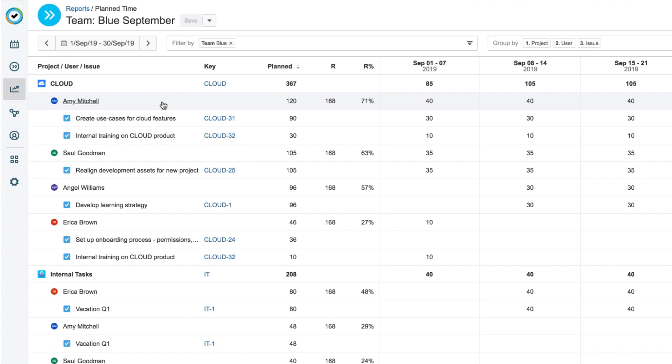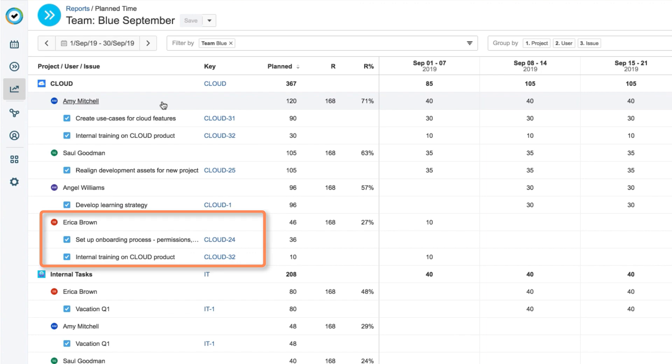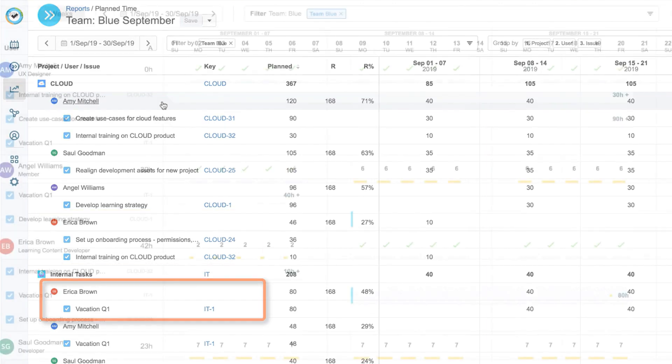This report will tell me who's got some hours free and who's fully booked, according to their availability. Basically, their capacity. It will also show me which project they're working on, or if they're on vacation.